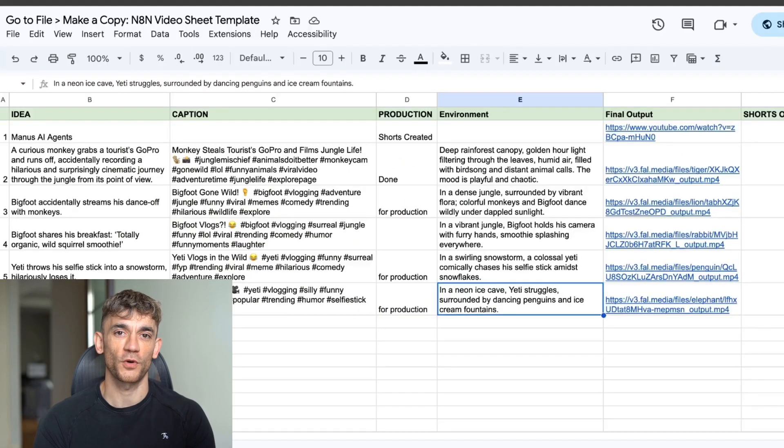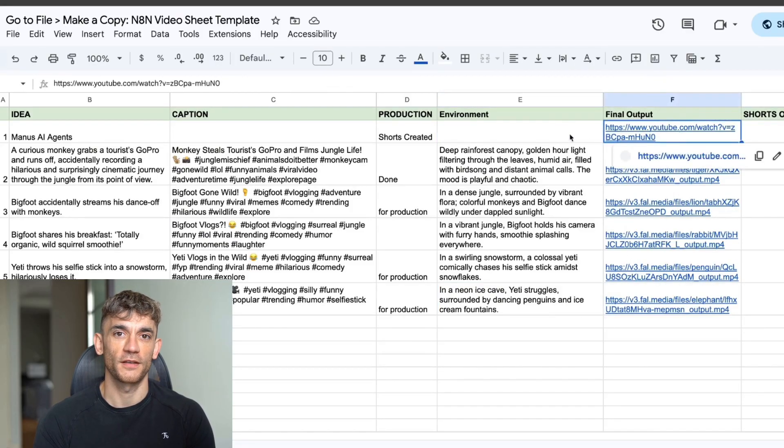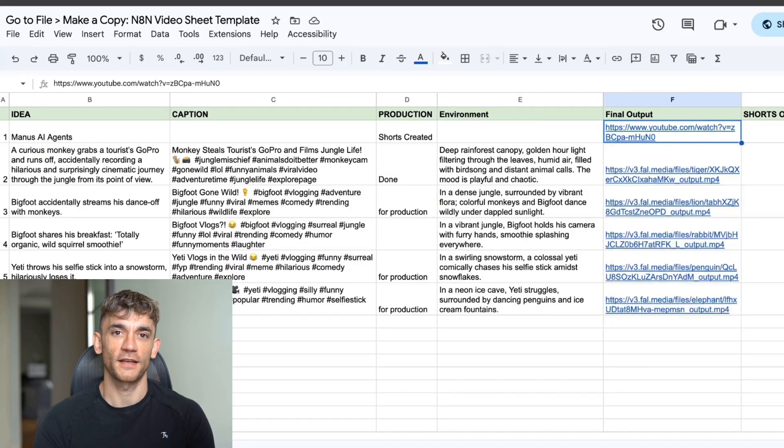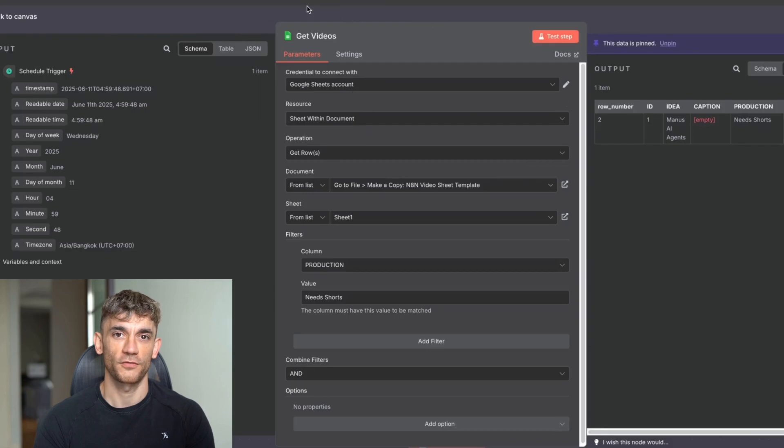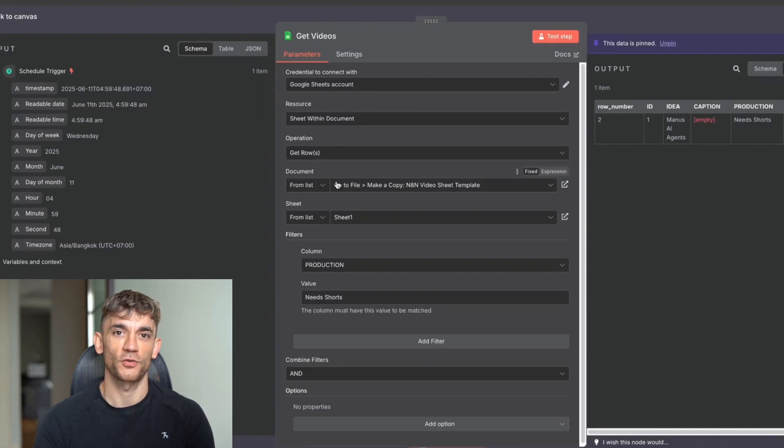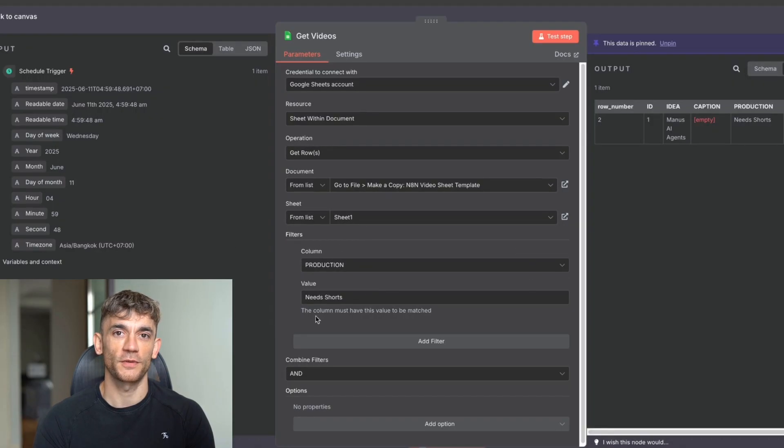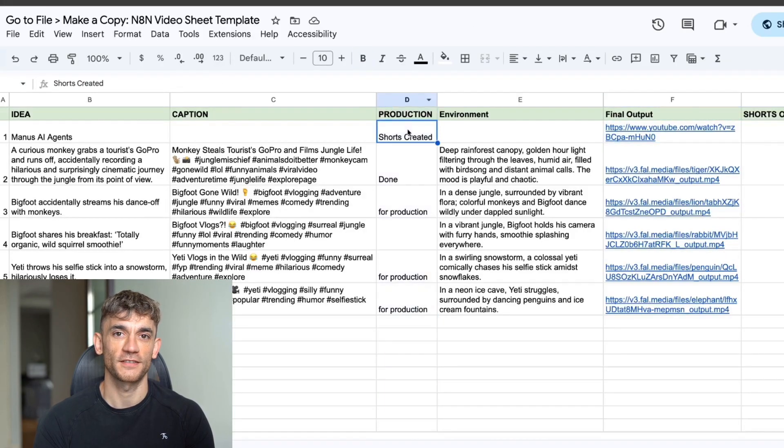So it gets the videos from my spreadsheet. And this is inside this sheet template. Now, if you want to get that sheet template, I've actually got it inside the AI Profit Boardroom. So you can steal it from me. You can just go to file, make a copy. But basically, inside this spreadsheet template, you can actually grab a YouTube URL for the final output and then use that to generate the shorts.